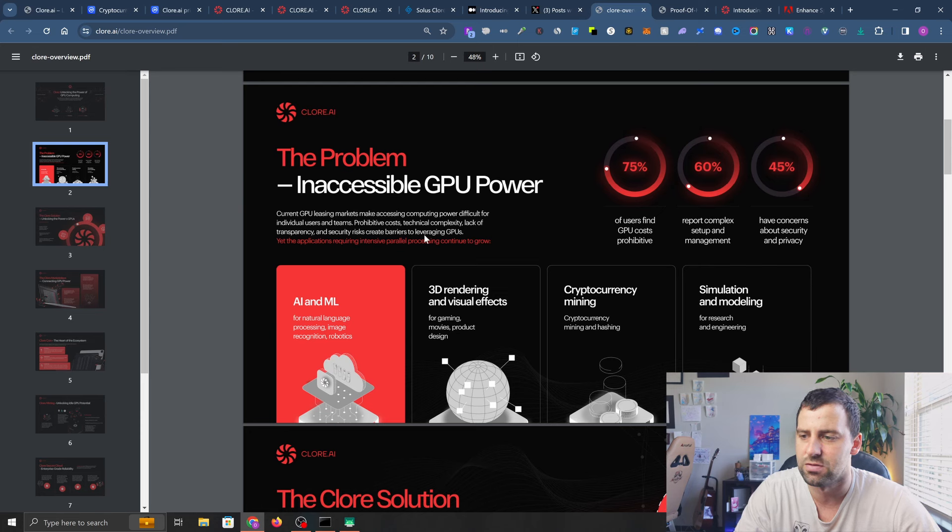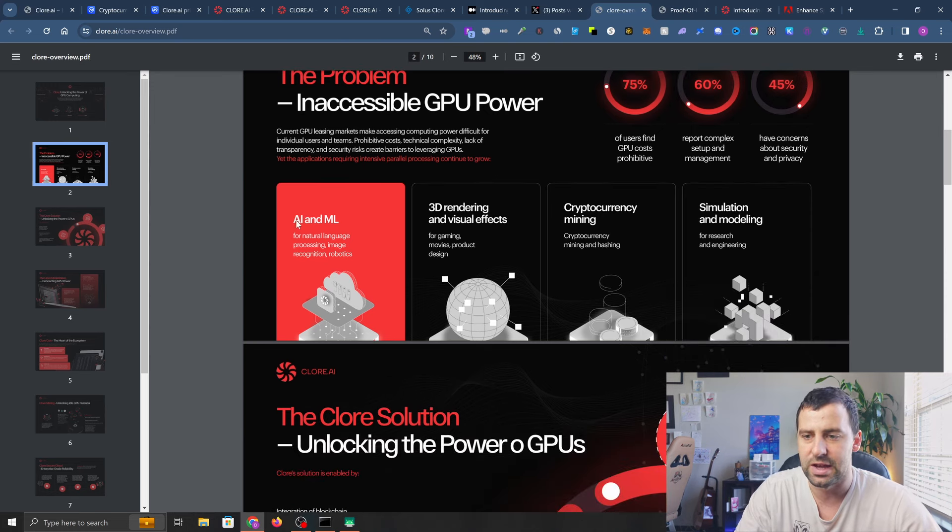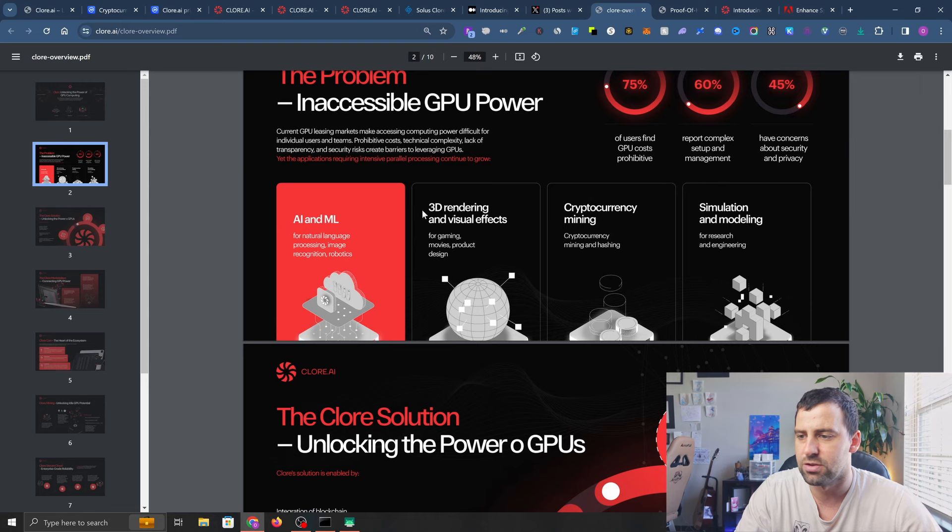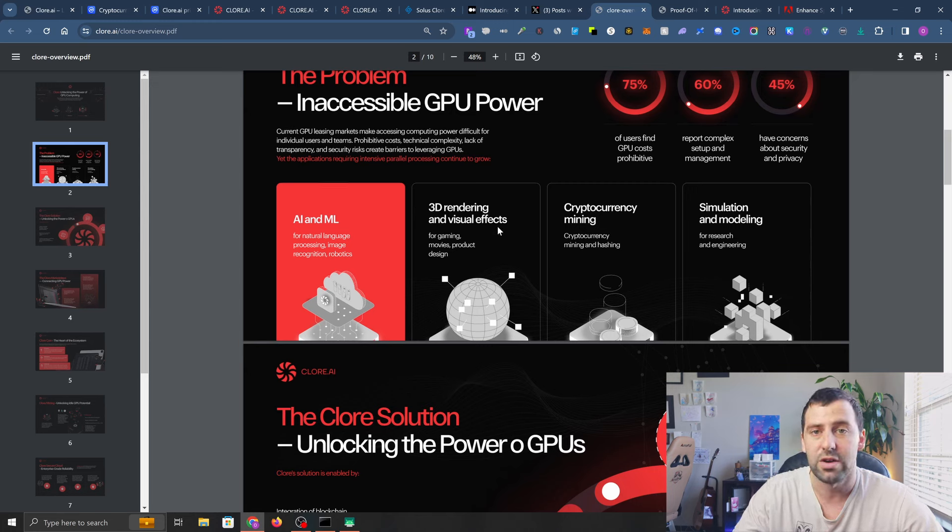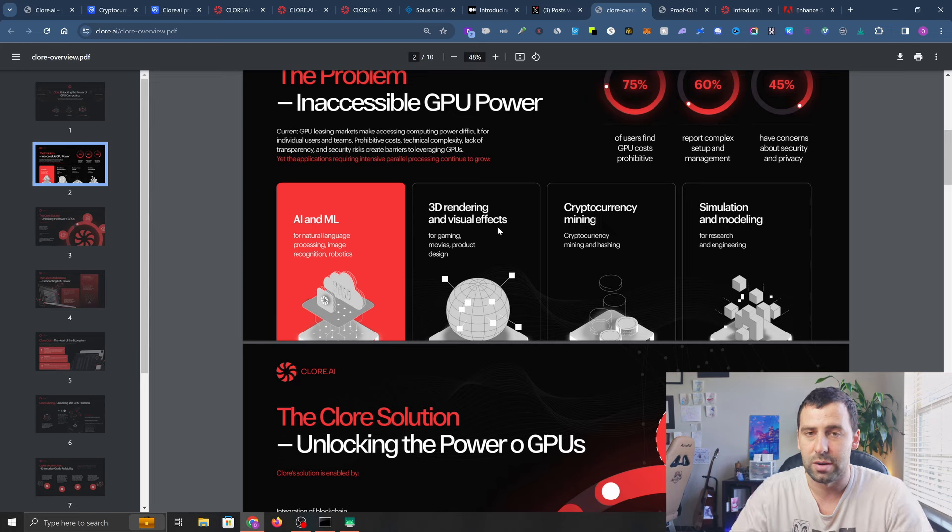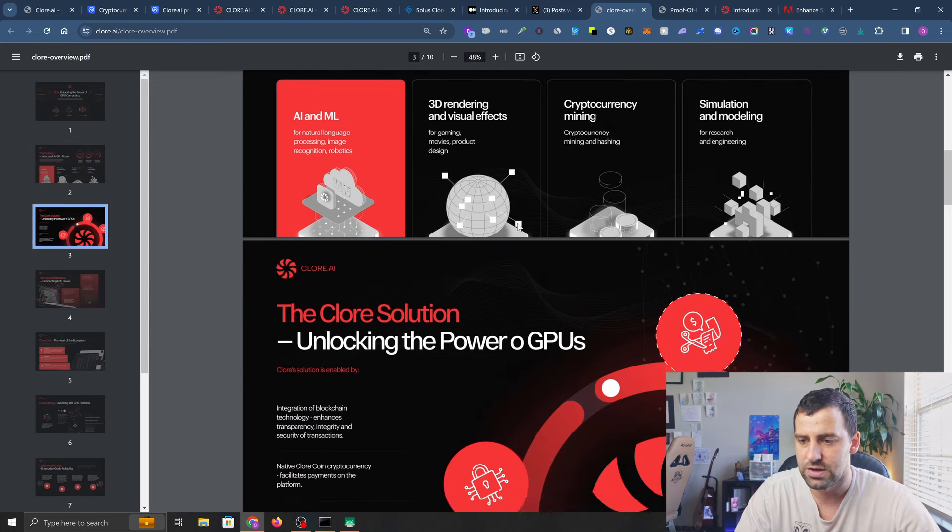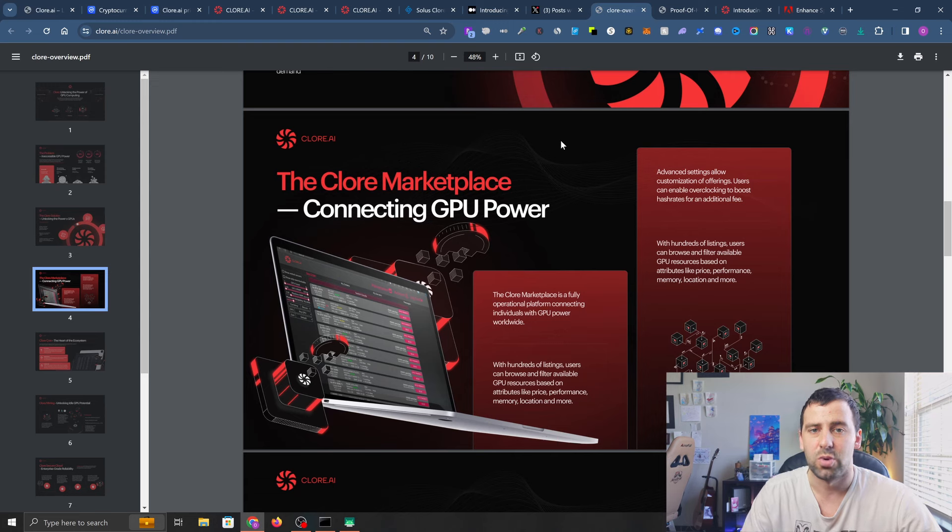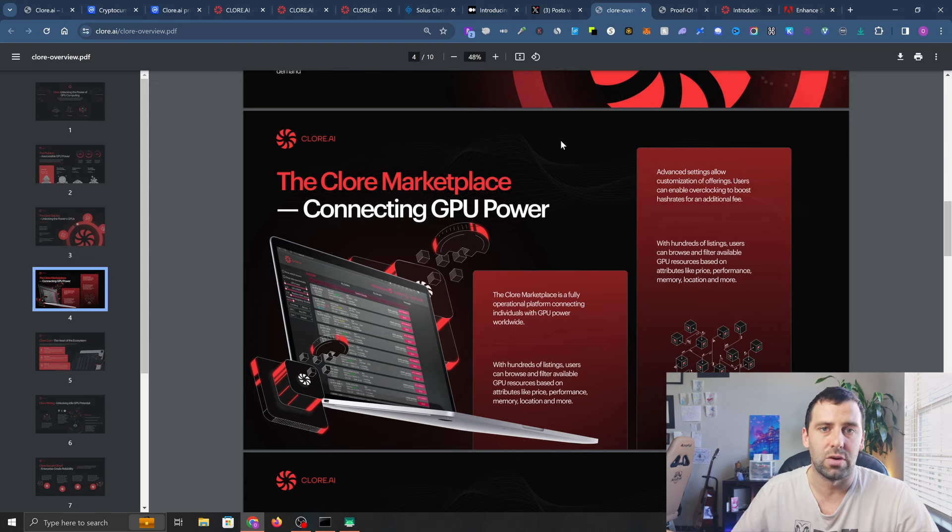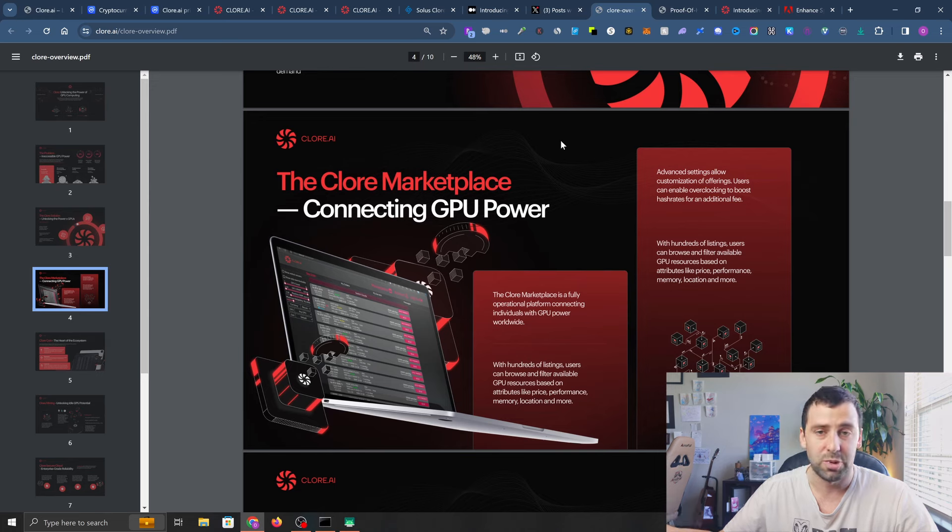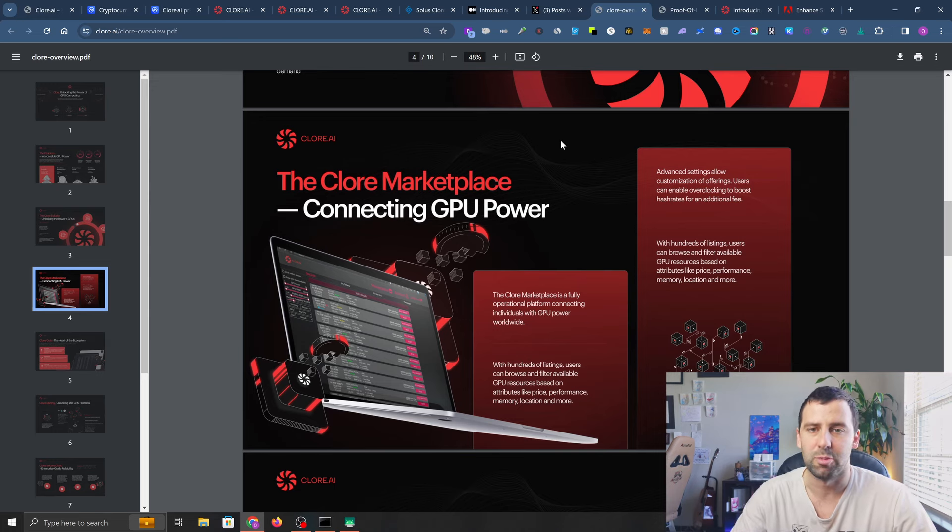What you can use it for is AI and machine learning, 3D rendering, cryptocurrency mining, and simulation and modeling. There's a wide range of applications and the demand is only going to go up in the future. Clore AI provides a marketplace where users like you and I can easily rent out our GPUs and computing power to whoever needs it.